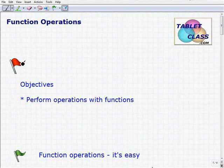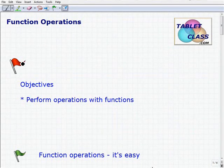Hello, welcome to this video on function operations. This will be a lesson on this topic. It isn't too difficult if you understand how to deal with polynomial operations — it's going to be very similar to that. Our objective is to be able to perform operations with functions.